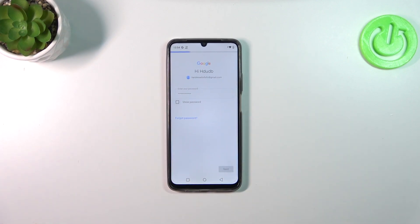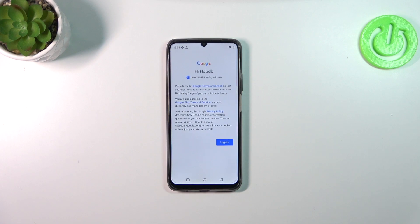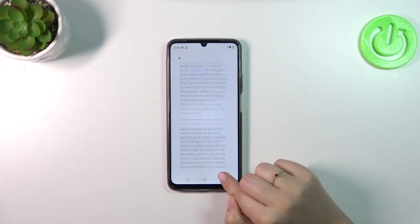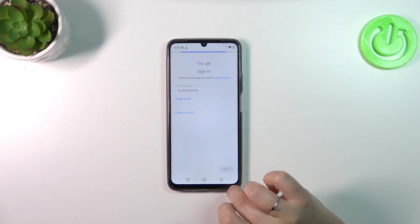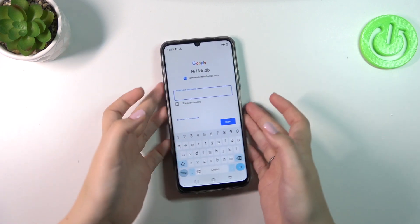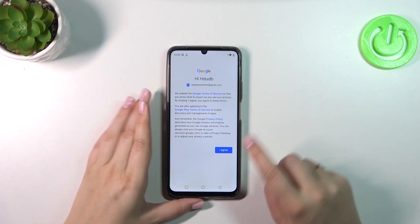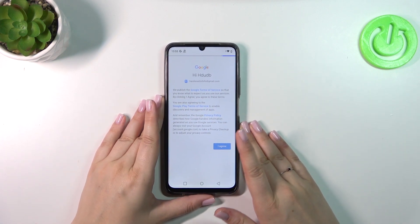Let's tap on Next. That was a misclick — let me quickly re-enter my password. All right, we've got it.